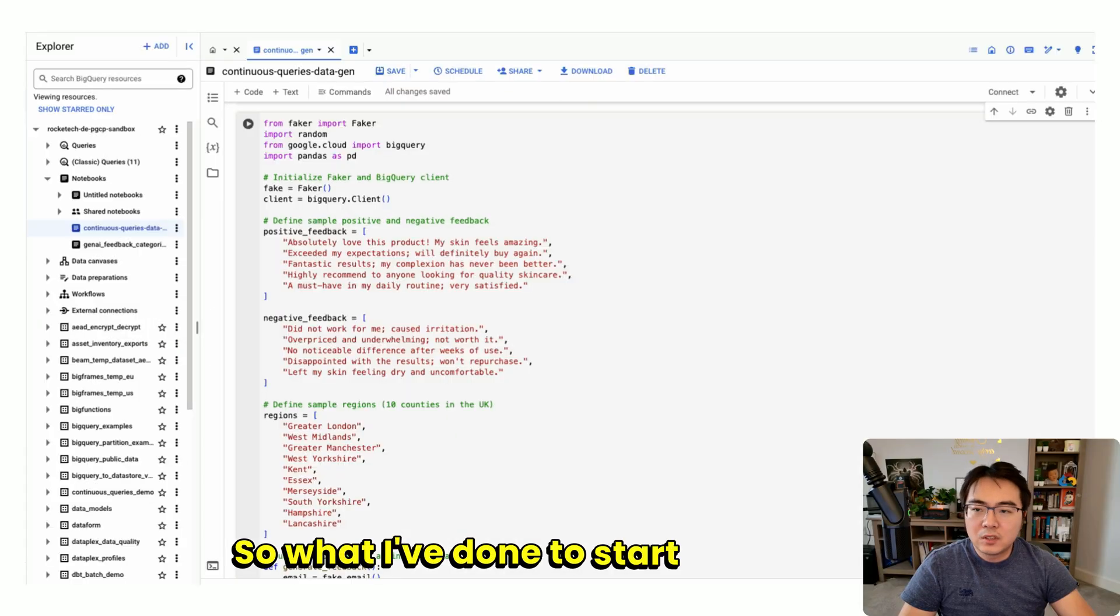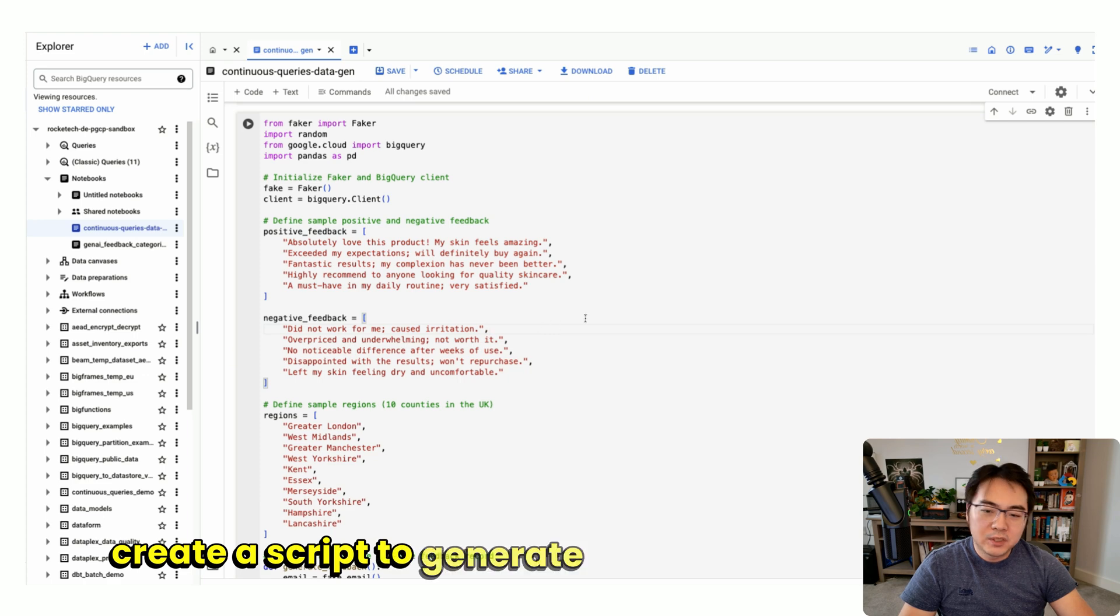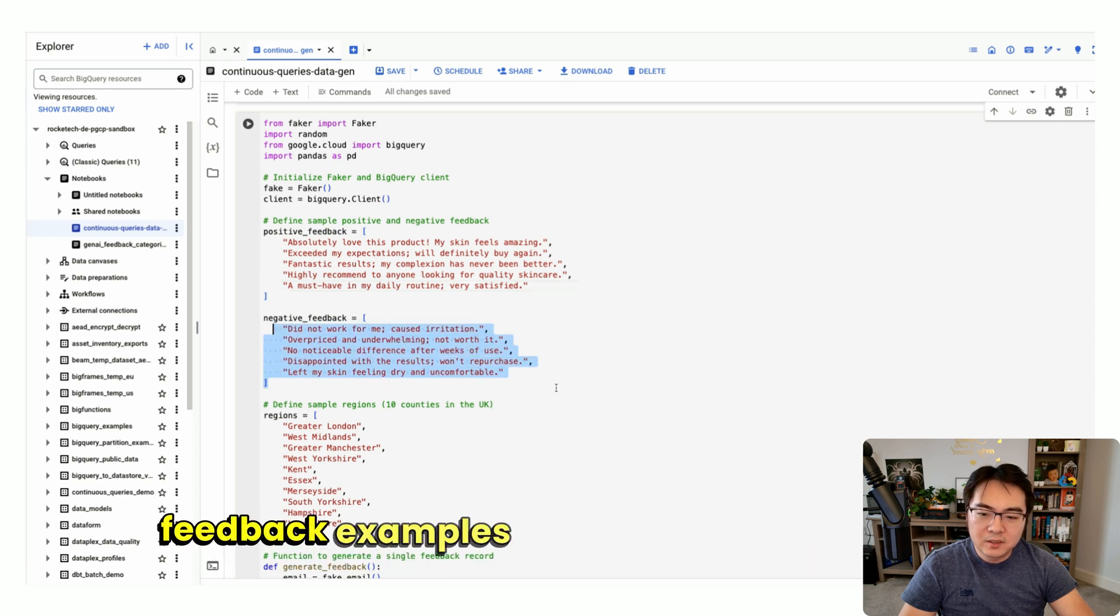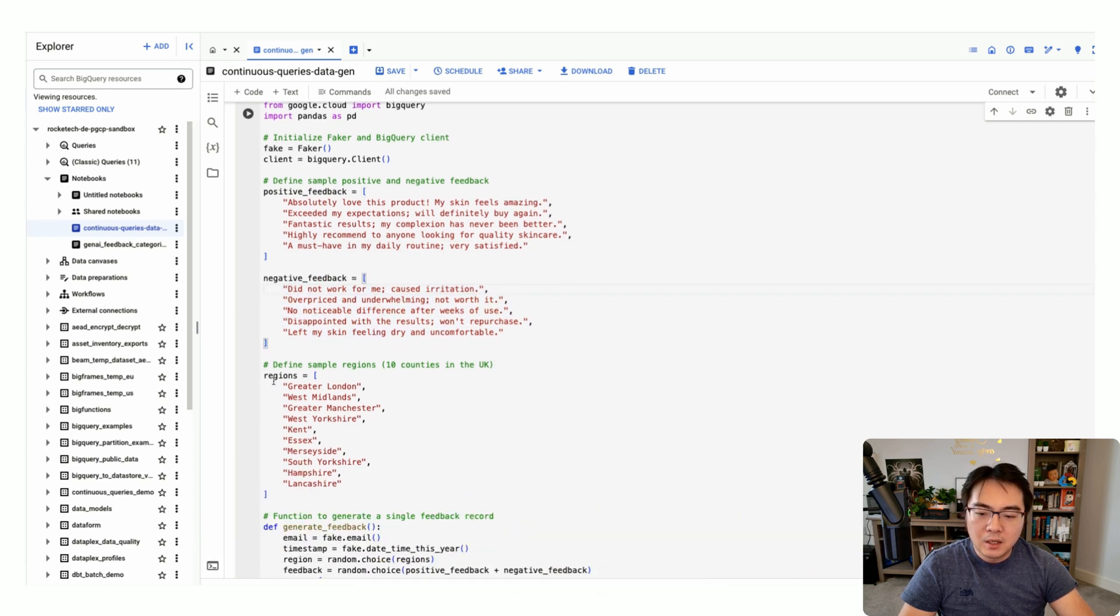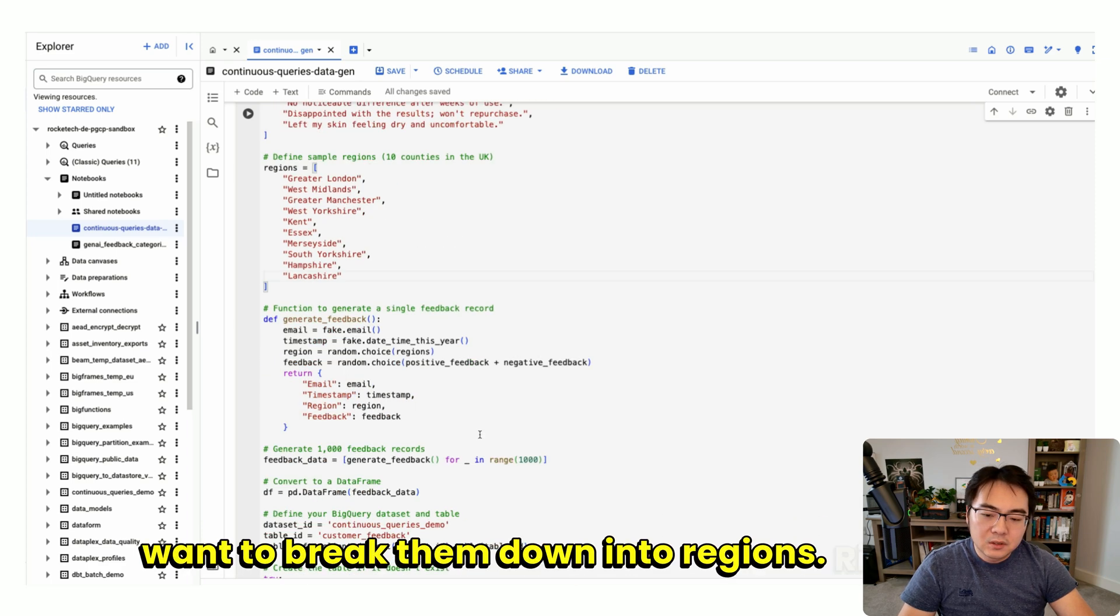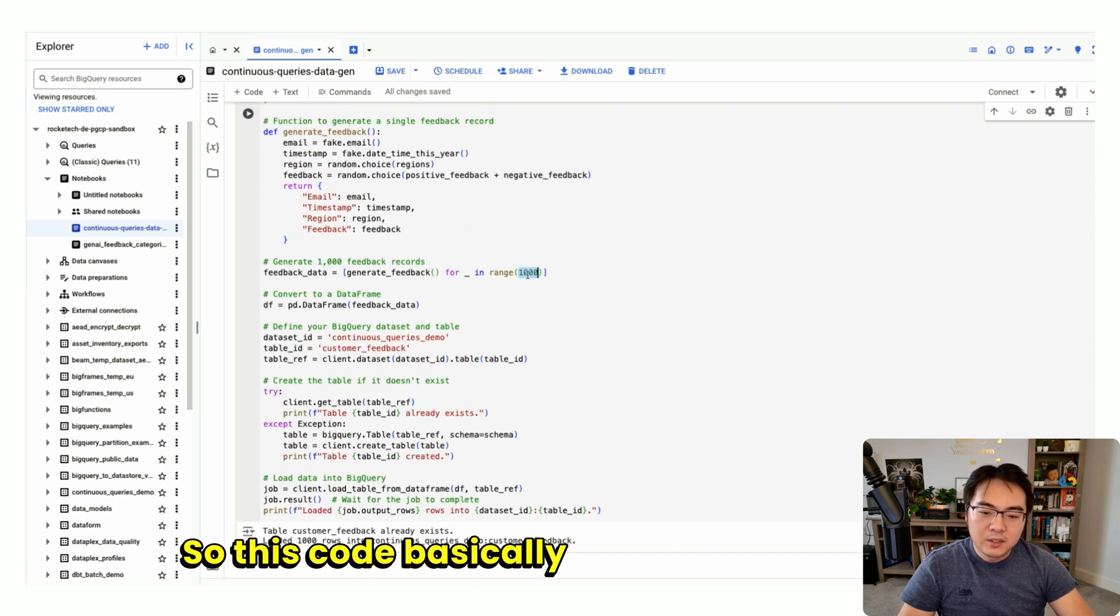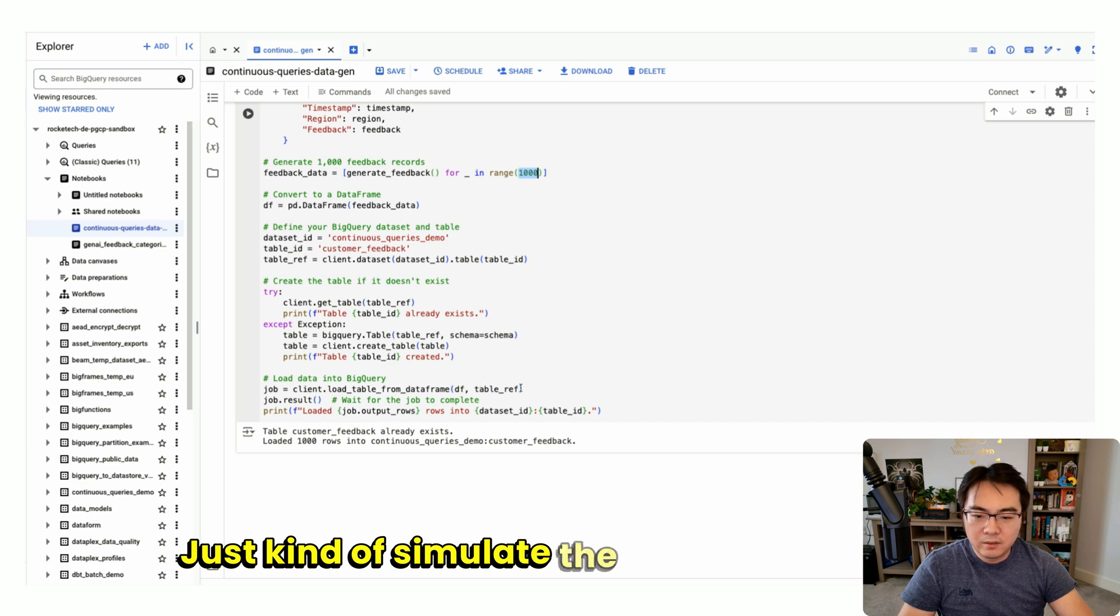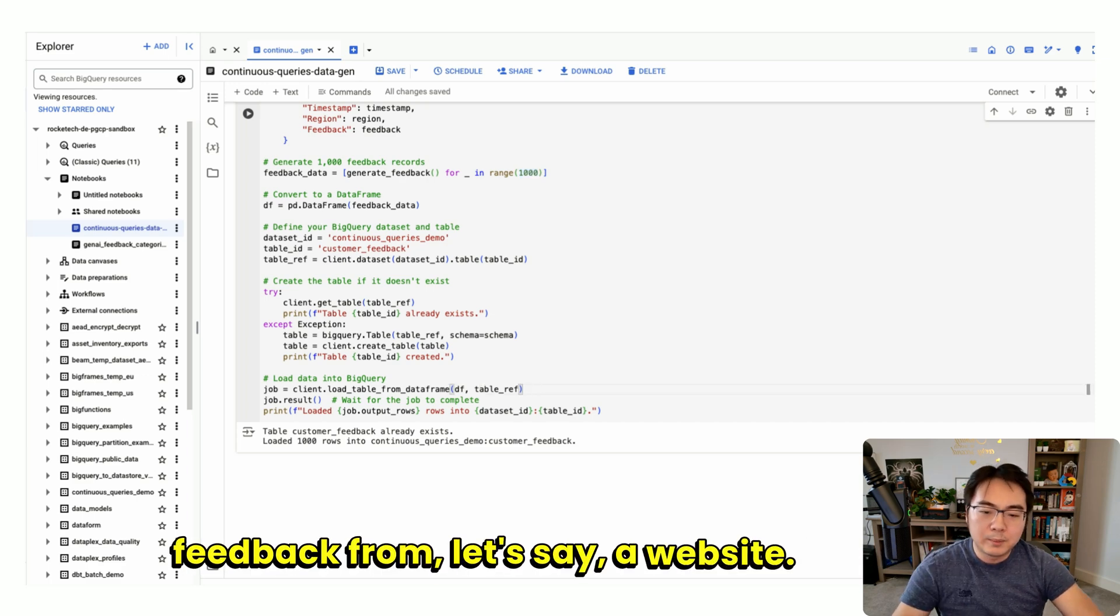What I've done to start with is create a script to generate some synthetic data. This is basically just a bunch of positive feedback examples and a bunch of negative feedback examples. Then I broke them down into regions. This code generates 1,000 of these records and sends them into BigQuery to simulate customer feedback from, let's say, a website.